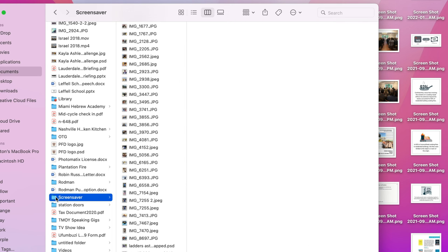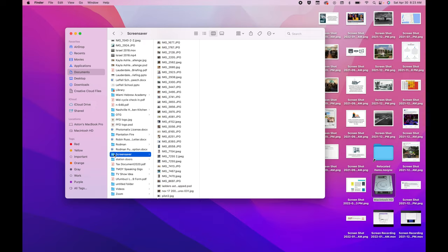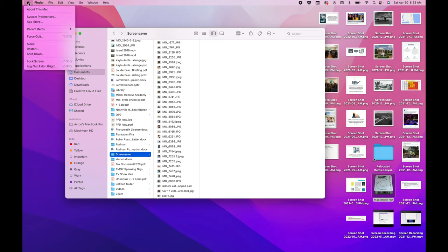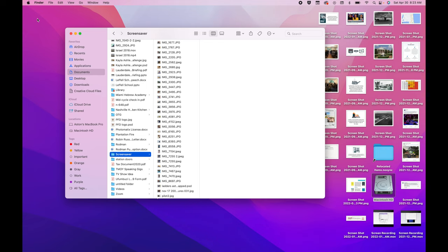So documents, screensaver. So you put those pictures in that folder. And then you're going to go up to the preferences. Go to the Apple preferences.